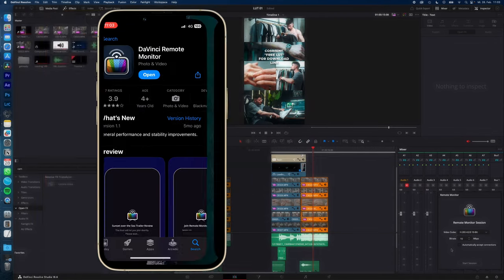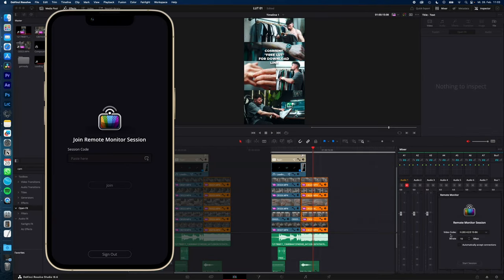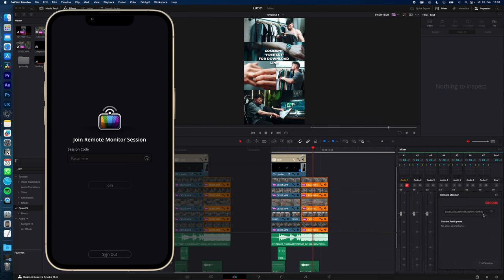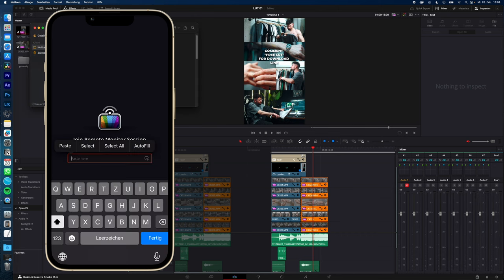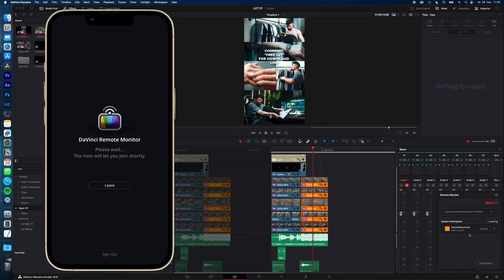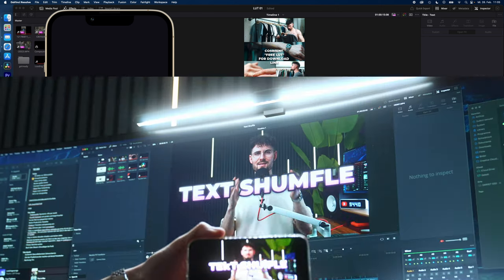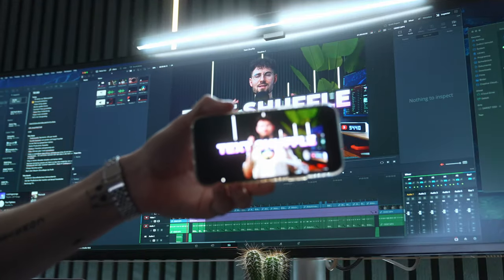Open it. Now back to desktop, choose your video codec—I go with 10-bit—and start the session. Copy this code and paste it into your app, hit Join, hit Accept in DaVinci, and you're ready to go.